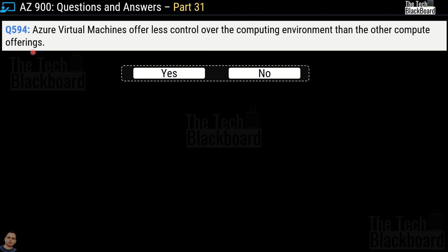Question 594: 'Azure virtual machines offer less control over the computing environment than the other computing offerings.' Yes or no? The correct answer is no — the situation is the opposite. Azure virtual machines actually offer more control over the computing environment than other compute offerings, such as when you need control over the operating system or want to install custom software.